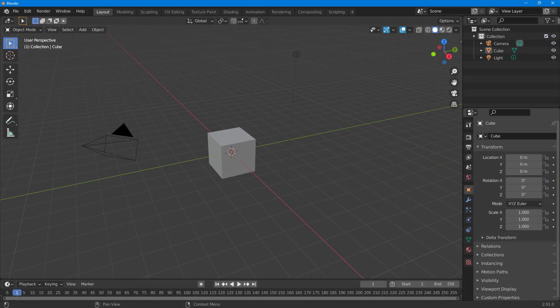In order to work with animation, you have to work with keyframes. In this video, we're going to take a look at how we can work with keyframes and auto keyframes to start out animation.